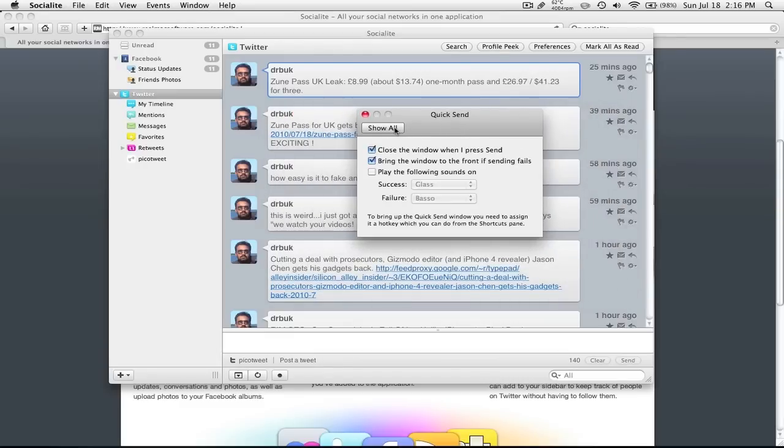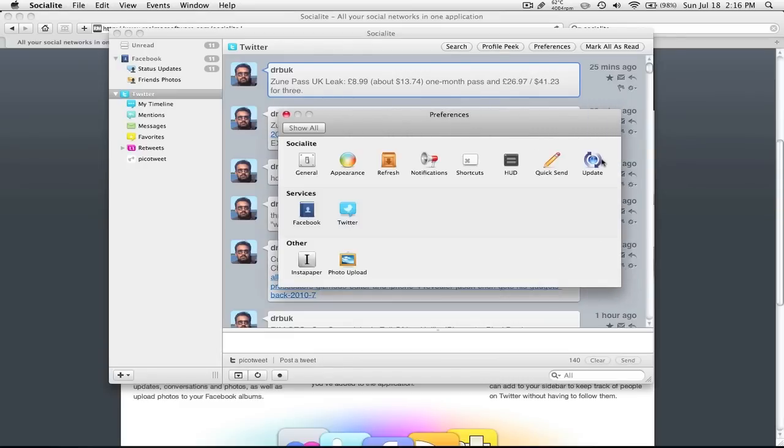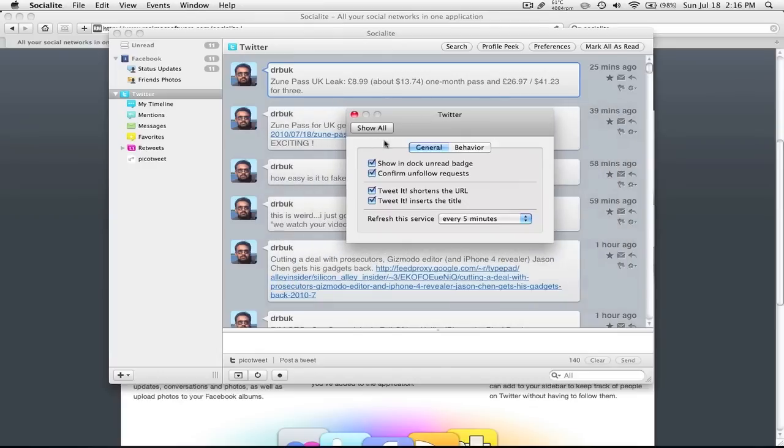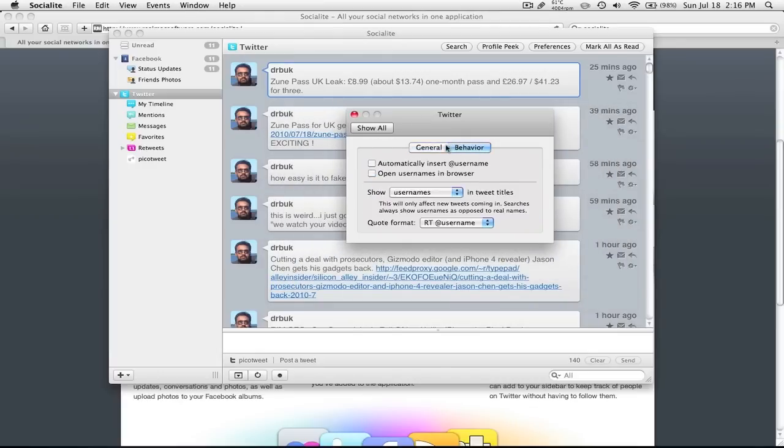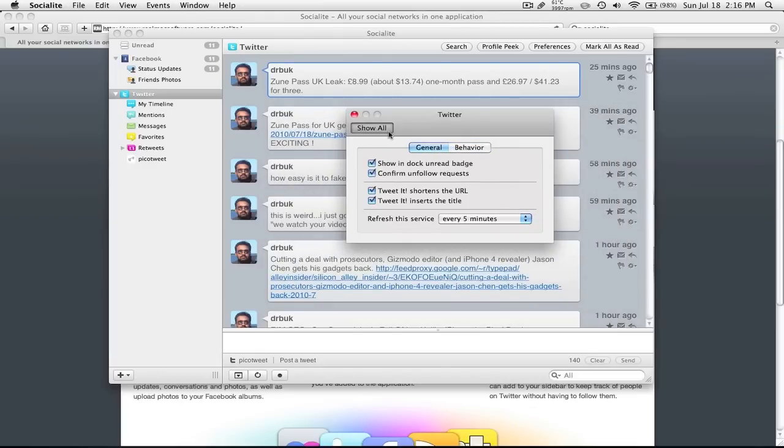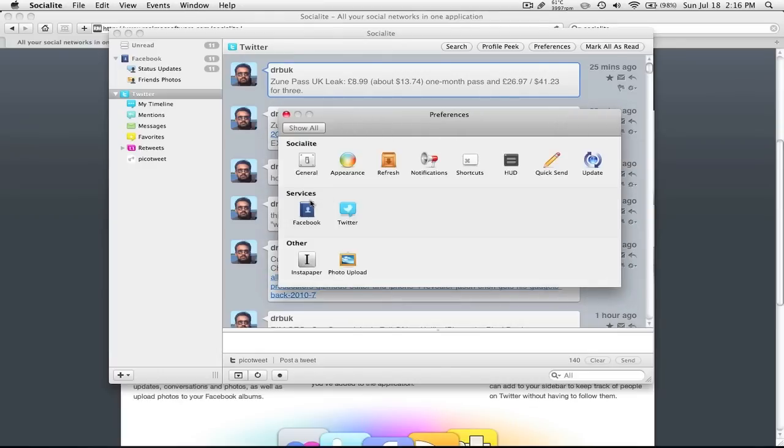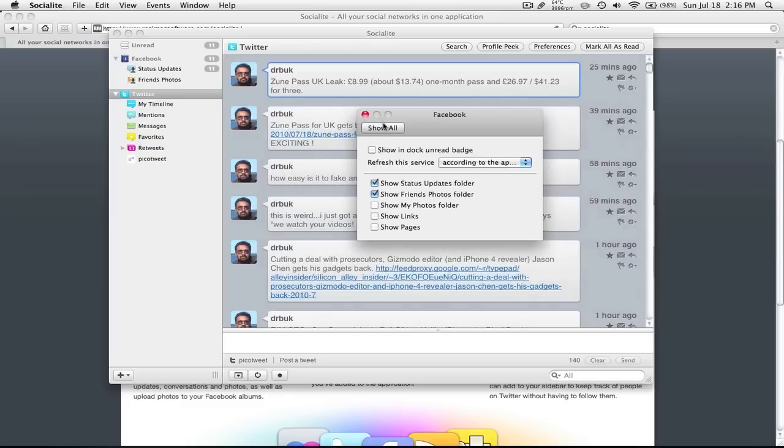There's Quick Send. And there's Twitter. These are settings specifically for Twitter. And there's settings specifically for Facebook, as I have added Facebook.